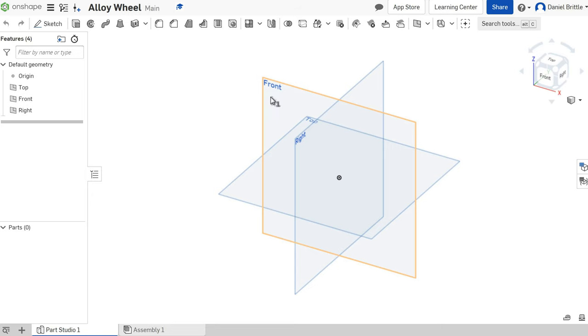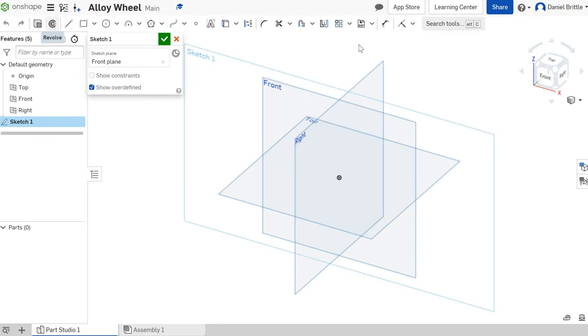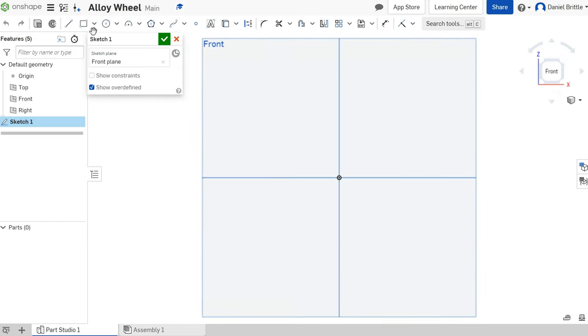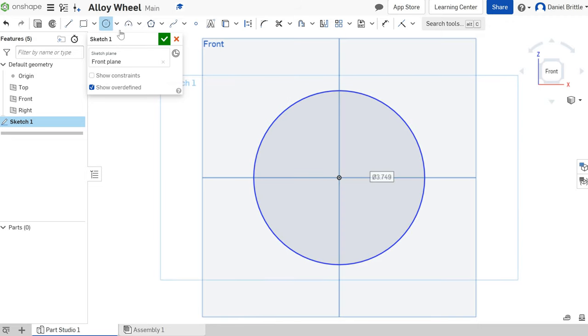I'm going to select the front work plane, select sketch, and I want to look at it flat to make sure I know what shape I'm creating. I'm going to select the circle and draw that out.